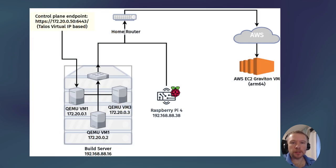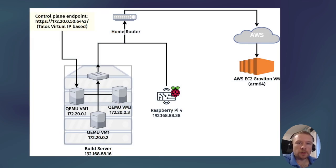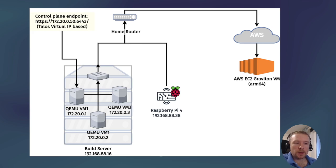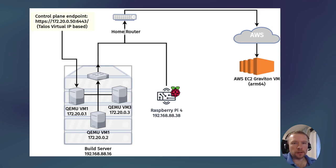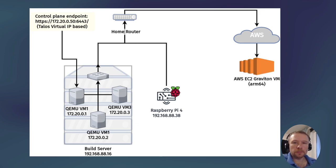First, a diagram of the overall deployment. I have my home environment on the left which is behind the home router, fully NATed and firewalled from the public external network.